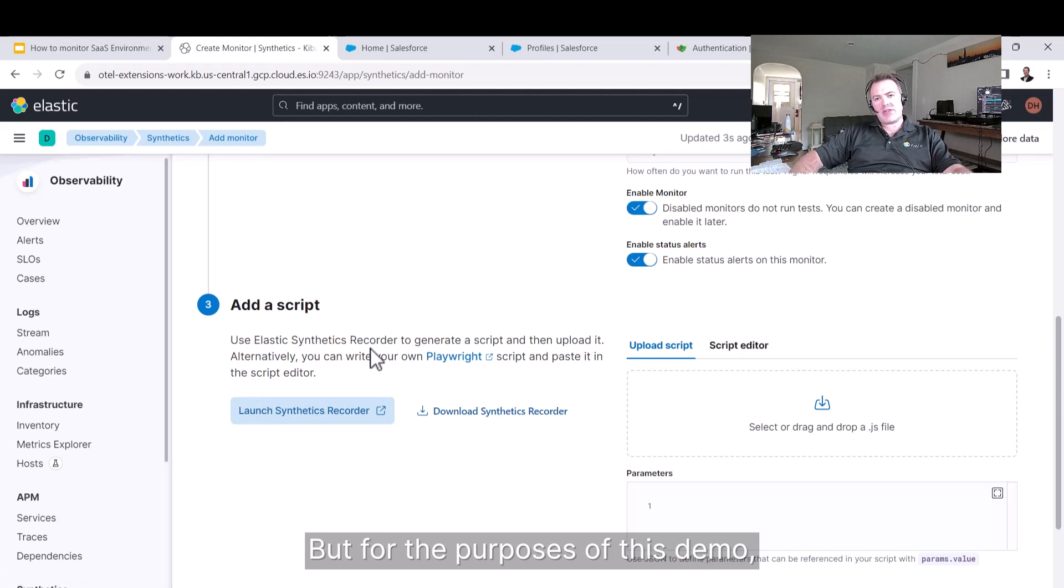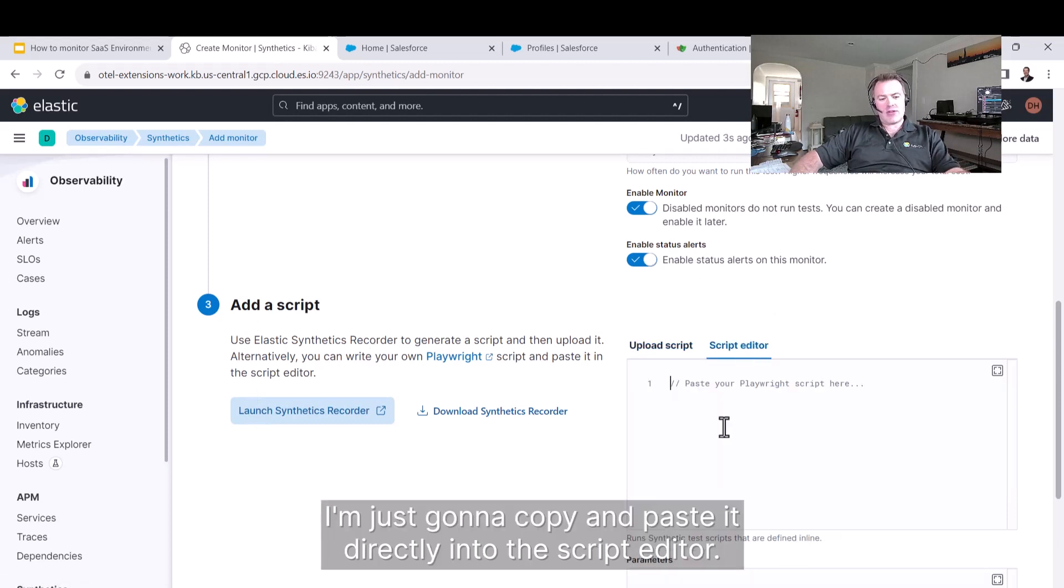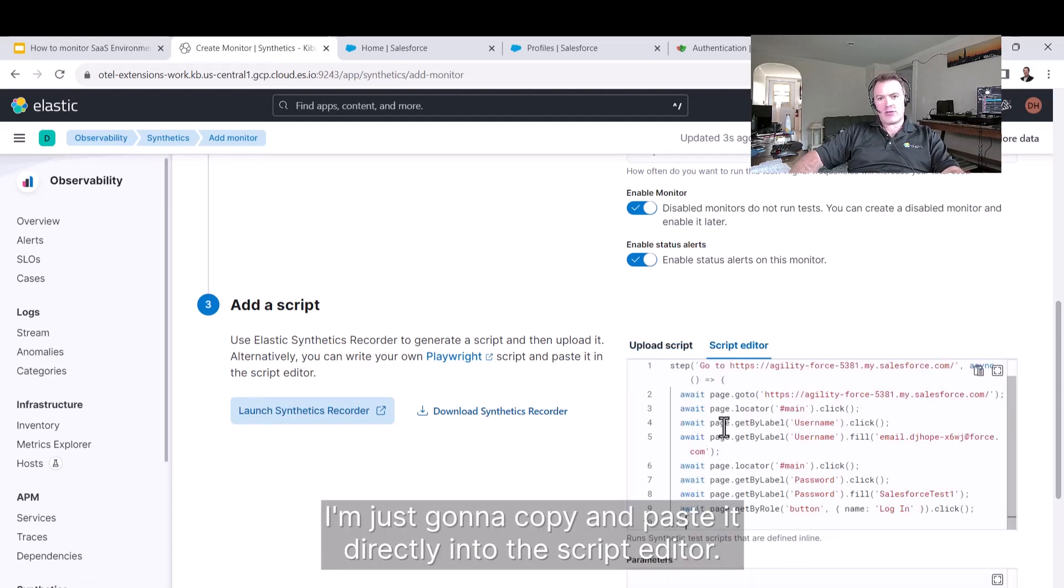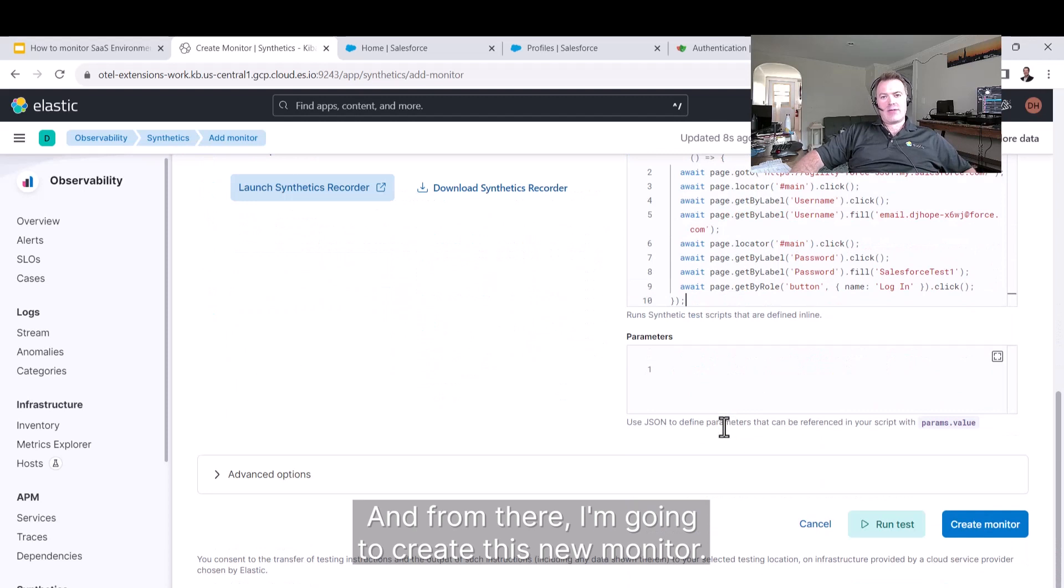Then use our GitHub workflow feature. But for the purposes of this demo, I'm just going to copy and paste it directly into the script editor. From there, I'm going to create this new monitor.